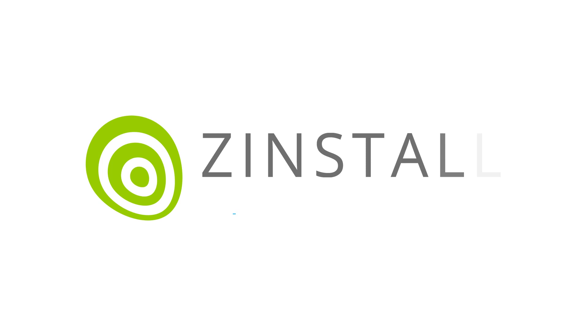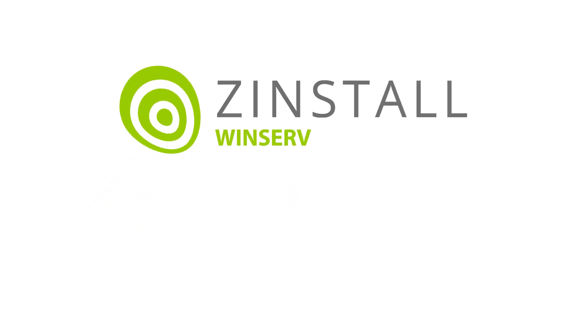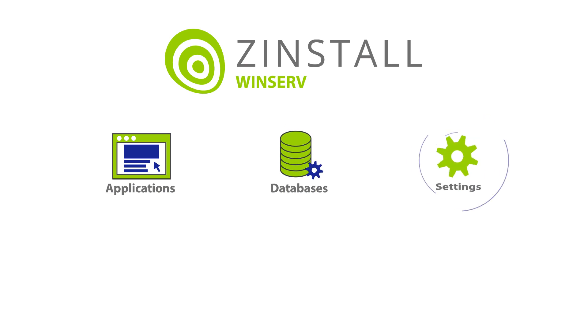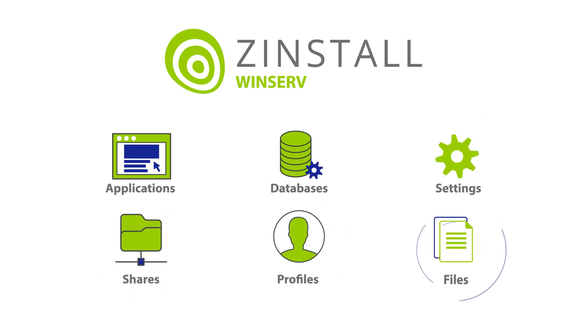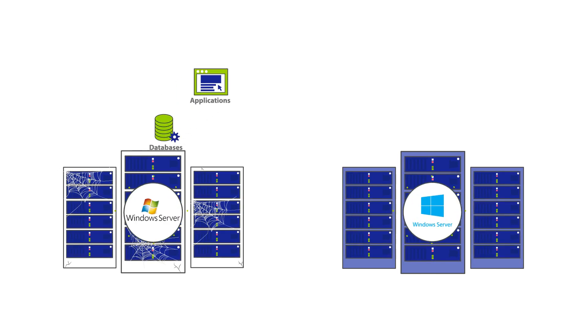Zinstall WinServe is a migration software which transfers applications, databases, settings, shares, profiles, and files from one Windows Server to another.